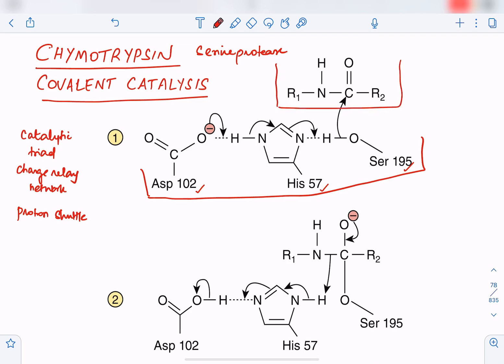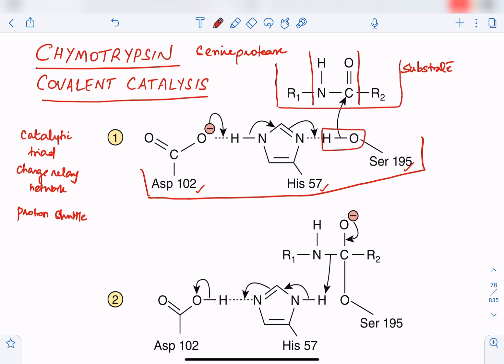As the substrate binds to the active site of the enzyme, we can see the peptide bond — C-O-NH — which needs to be broken. Serine exerts the attack on the substrate, helped by aspartate and histidine. The OH group on serine is less nucleophilic, so to make the oxygen more nucleophilic, histidine abstracts the proton from serine.